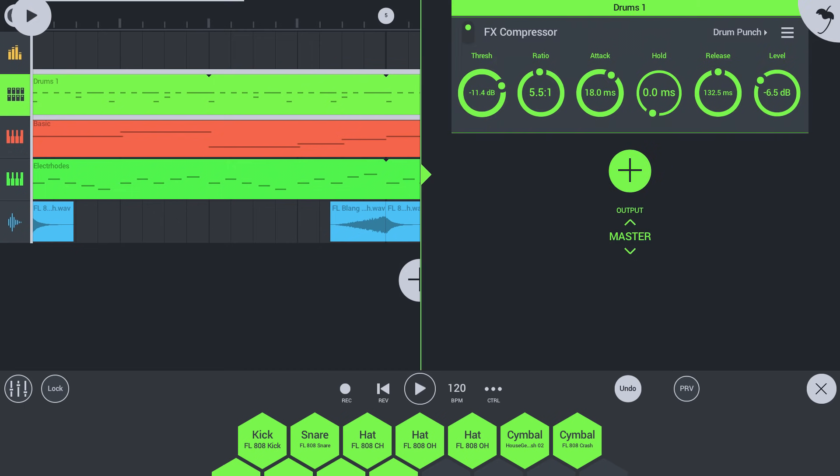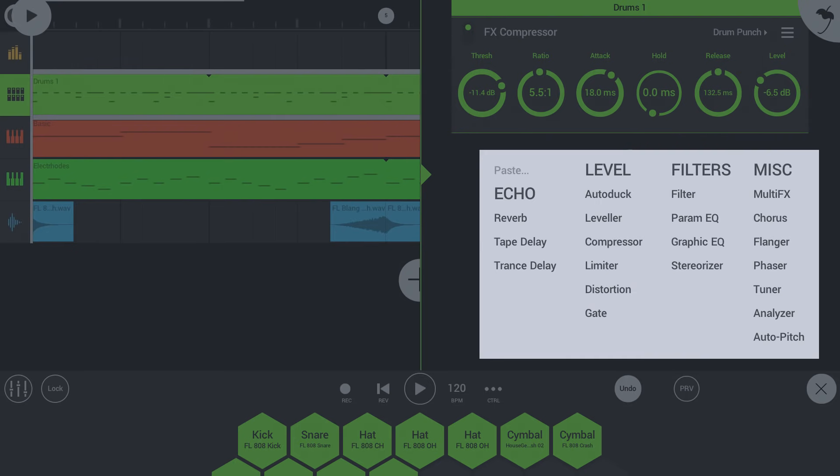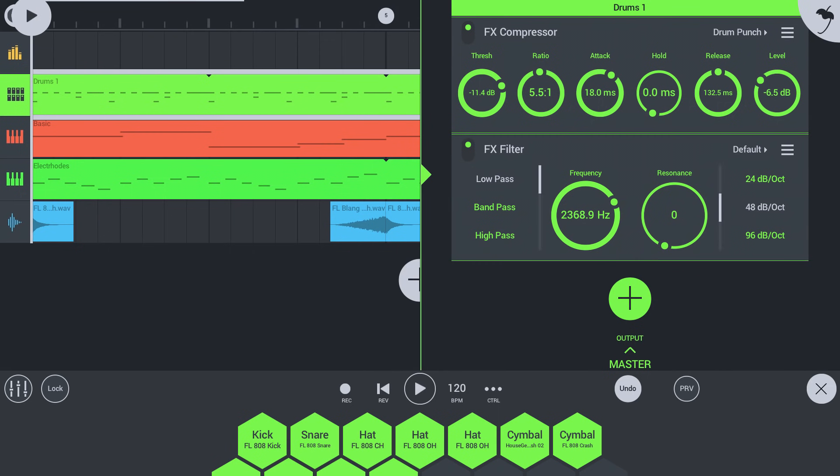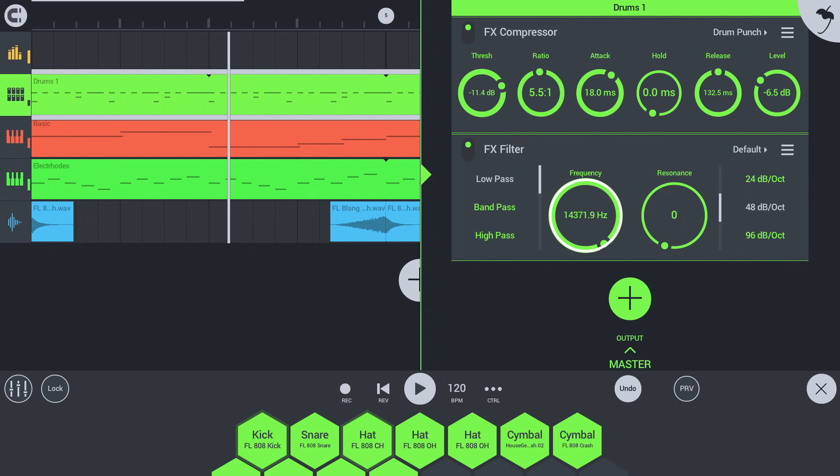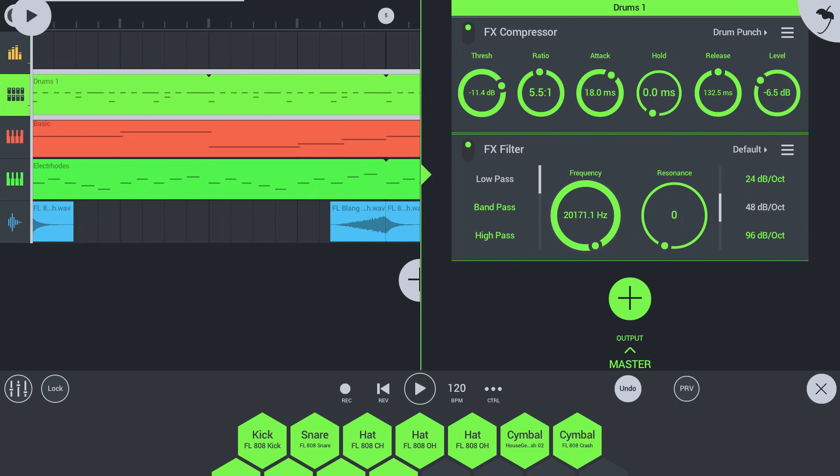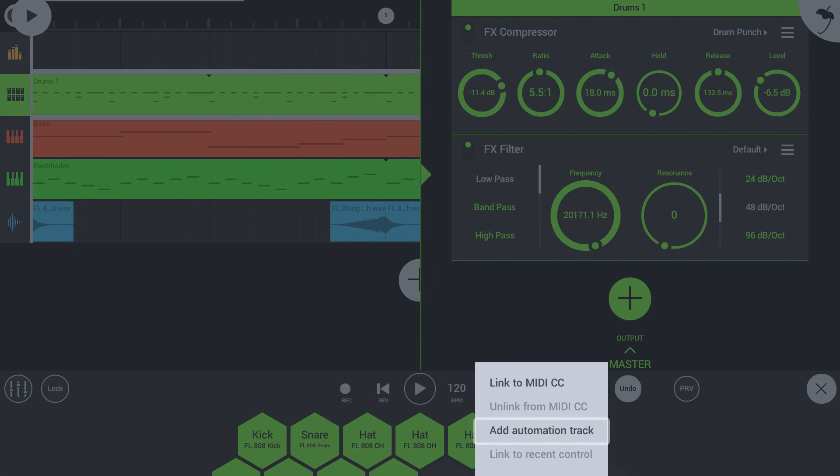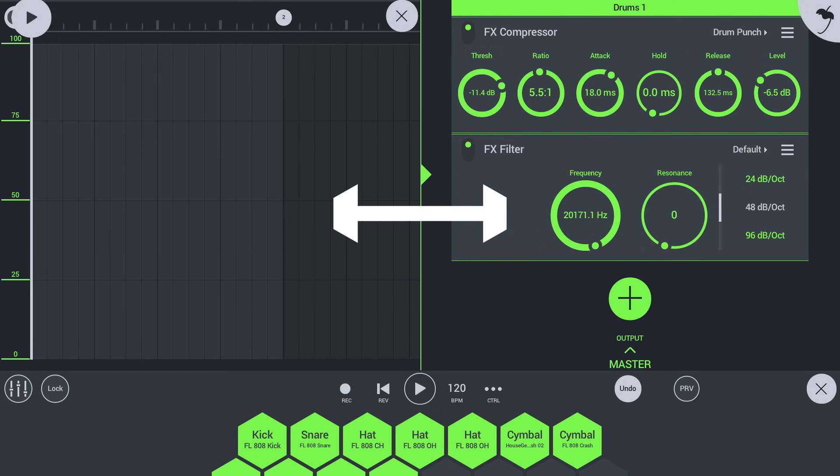Let's add a filter effect to the drums. Adjust the frequency parameter as the song plays. We can automatically adjust the frequency over time with automation. Tap the menu here and select add automation track. This will create an automation track for the last parameter we adjusted.